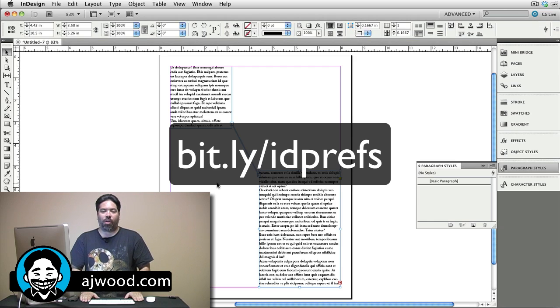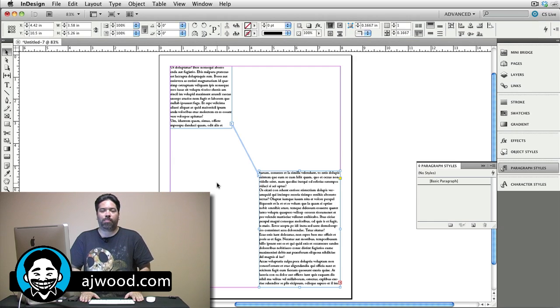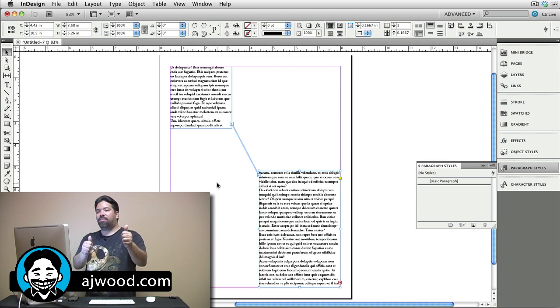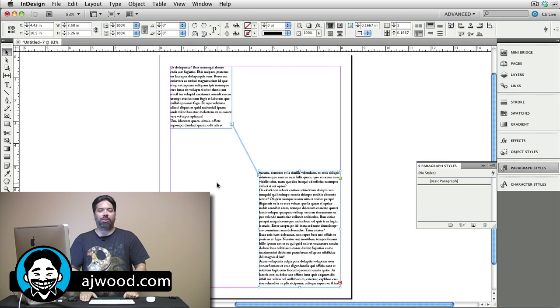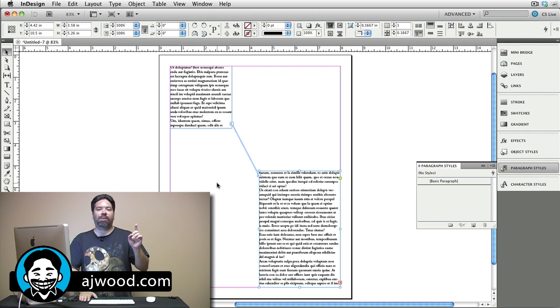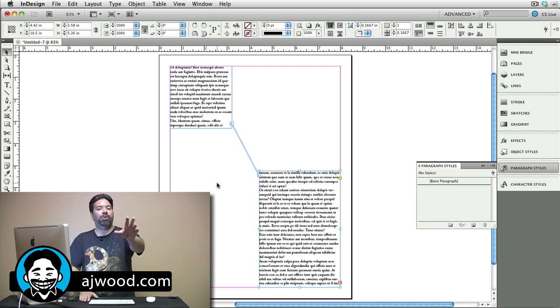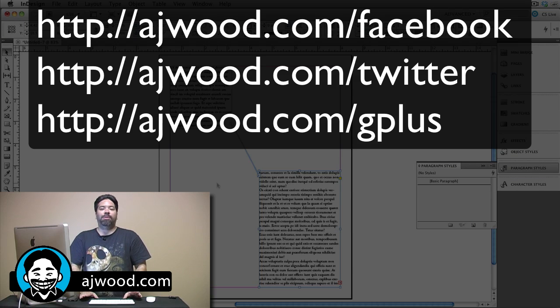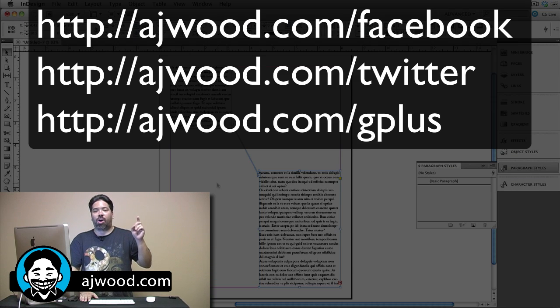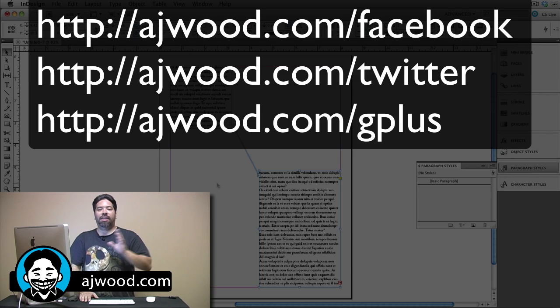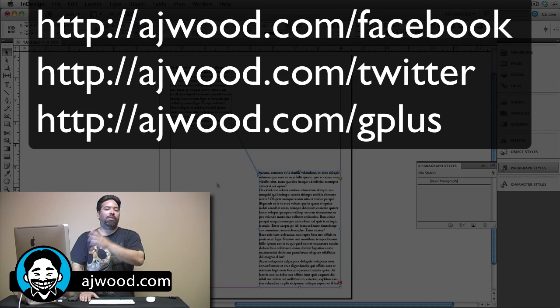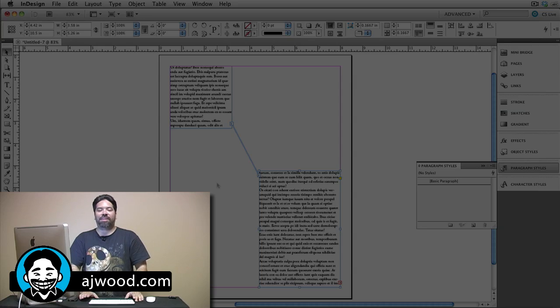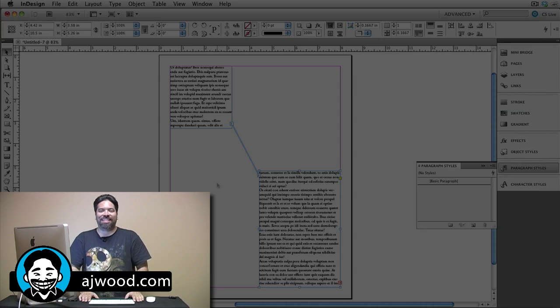Get more information on default settings for InDesign preferences. If you liked the video, if it helped you out, please give it a thumbs up. I always appreciate it when you subscribe to my YouTube channel. Remember, I make the videos that you request. I answer the questions that you want to have answered. You can always find me on Facebook, on Twitter, on Google+. Leave comments here on the video channel or my blog, AJWood.com. You guys have an excellent weekend and I'll see you next week.